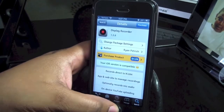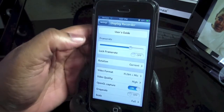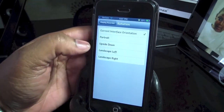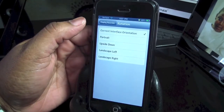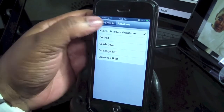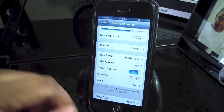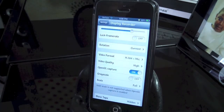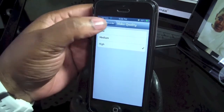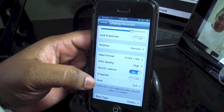Let's go to Settings and show you how it works. You can go to your user's manual. You can set your frame rate, your lock frame rate, your rotation. I have mine on the current interface orientation, but you have portrait, upside down, landscape left and right. And you have your video format, which I have on H.264 plus the mic on my AirPods. The video quality I have on high, but you can set it to low, medium, or high. And there's the OpenGL capture, the grayscale, and the scale — I have it on full.